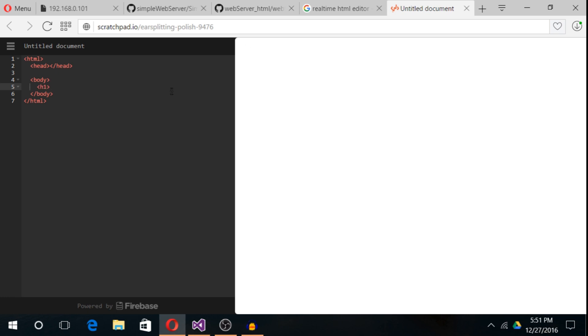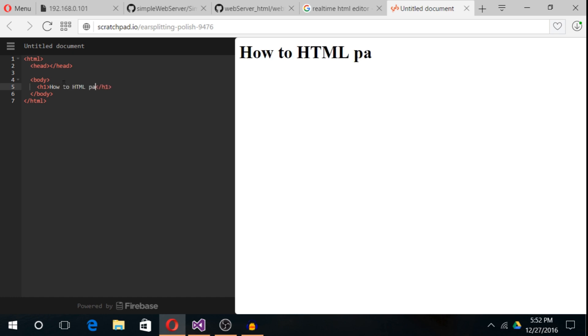To print out anything in a header, we have to use the header tag, that is H1. In the header tag, anything you write in between here will be printed on the HTML page. In my case, how to HTML page really good.